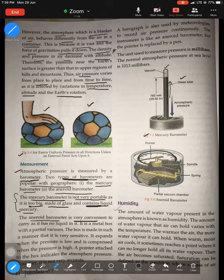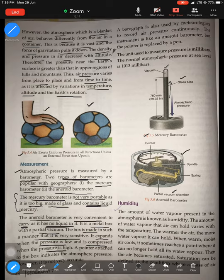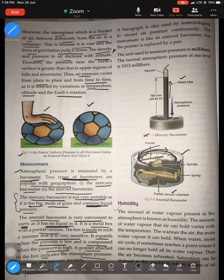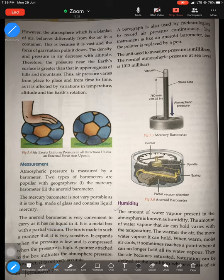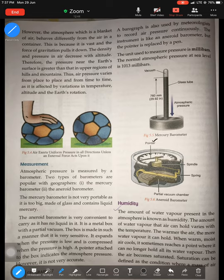The aneroid barometer is very convenient to carry as it has no liquid in it. It is a metal box with a partial vacuum — a chamber with space for some amount of vacuum. The box is made in such a manner that it is very sensitive: it expands when the pressure is low and is compressed when the pressure is high. The pointer attached to the box indicates atmospheric pressure using markings on the display. It is not very accurate, but still convenient to use — which is why people prefer it.